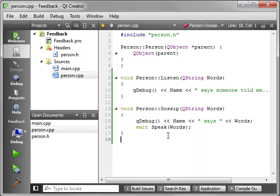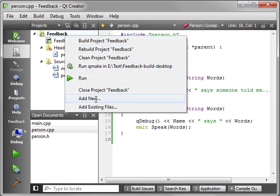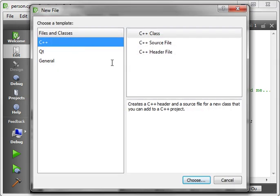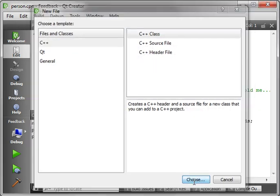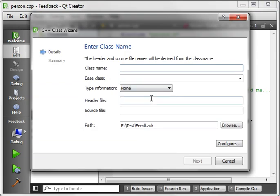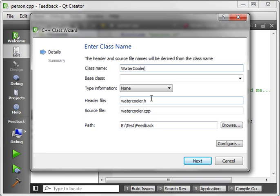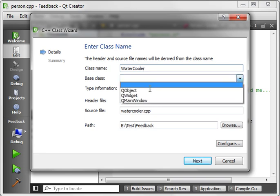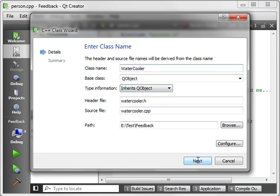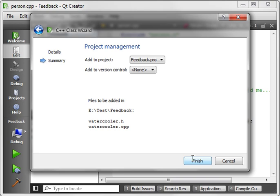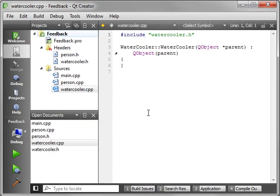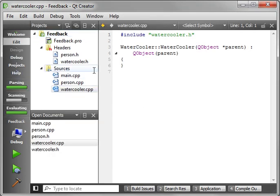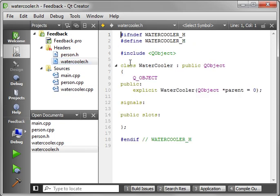So what we're going to do here is we're going to make a water cooler class. I know the typical water cooler at work where everybody talks. So I'll say water cooler. We're just going to give it a QObject. Next, finish.